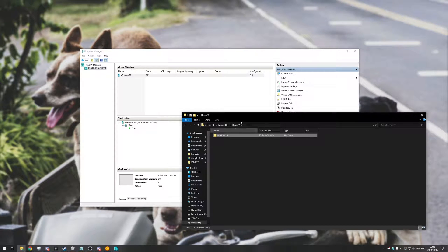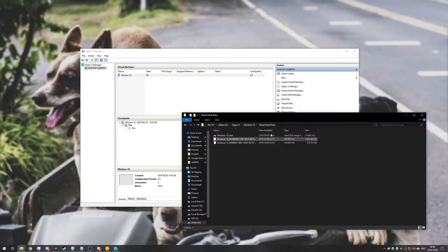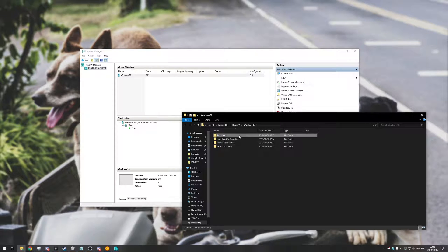If I head into my Hyper-V folder where I have all my virtual machines and open up my virtual machine, you can see that I have virtual hard disks, snapshots, etc.